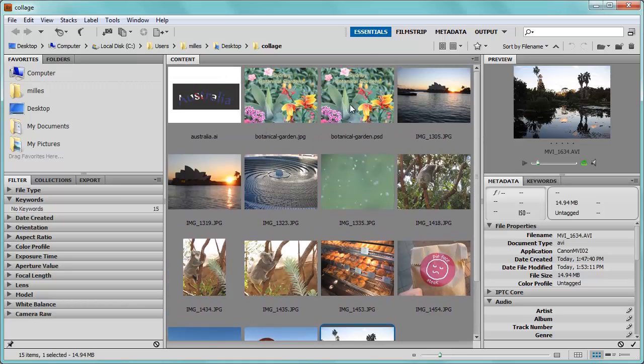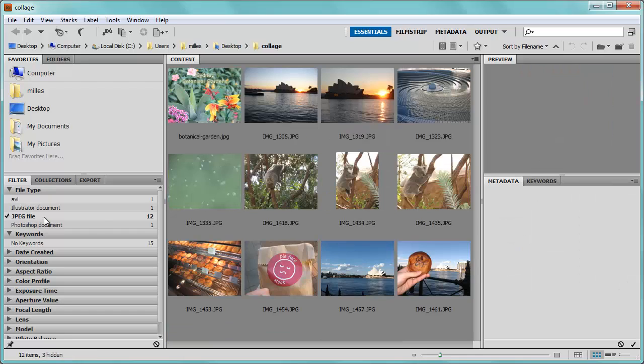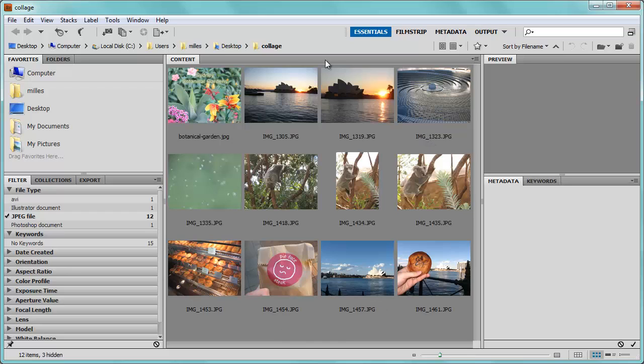Let's say I wanted to sort out and get just the pictures and not have the video and not have the other things like the Photoshop document or the Illustrator file. I could come over here to Filter, click on File Type, and I can choose to have just the JPEG files shown. What that does is it hides everything else. Everything else is still there, it's just showing me the JPEG files.